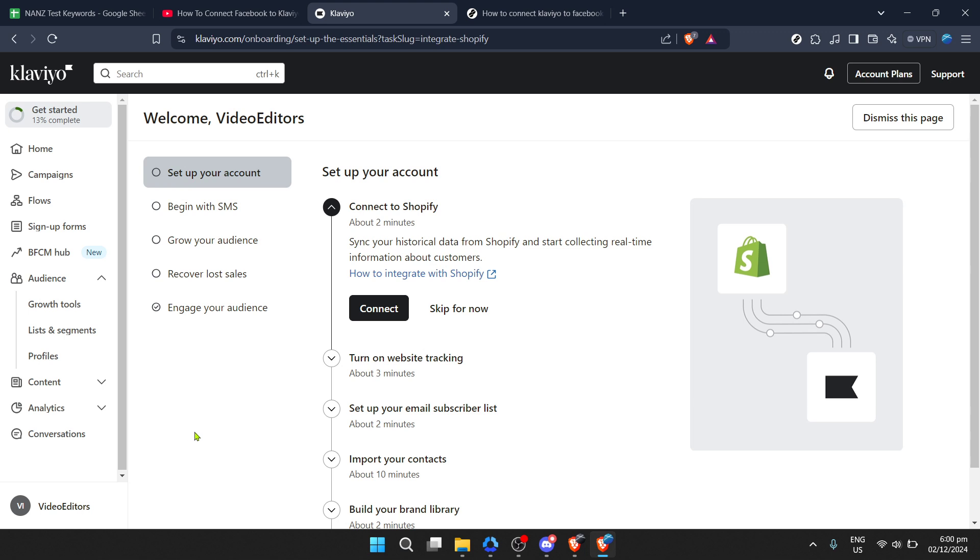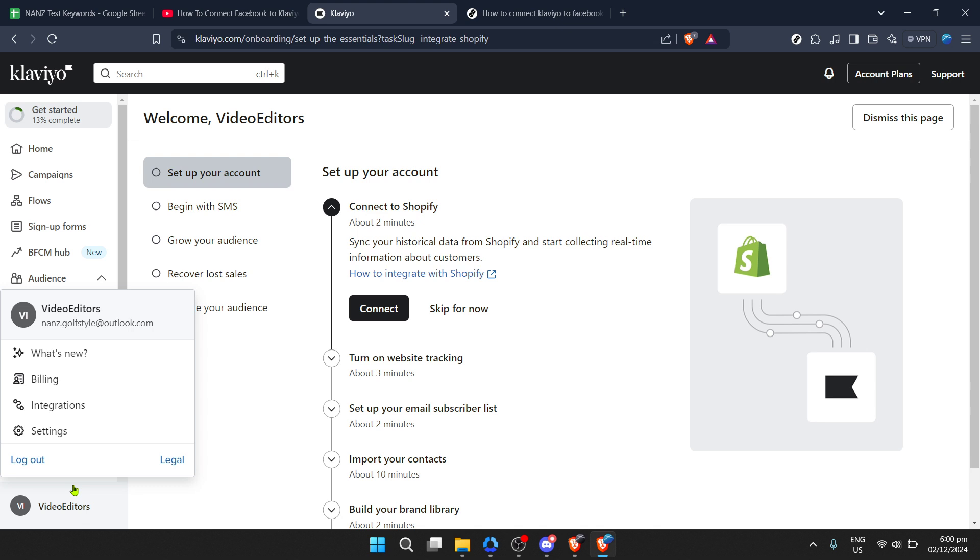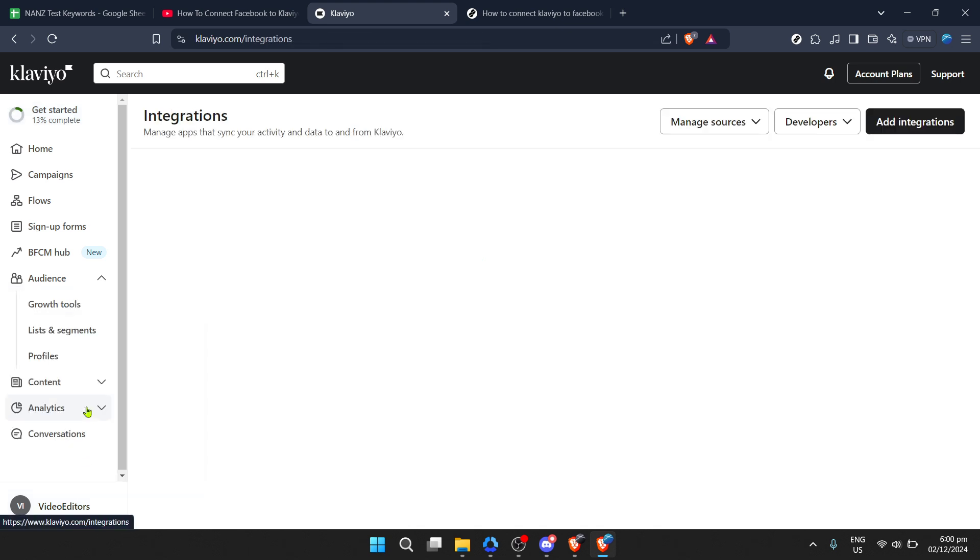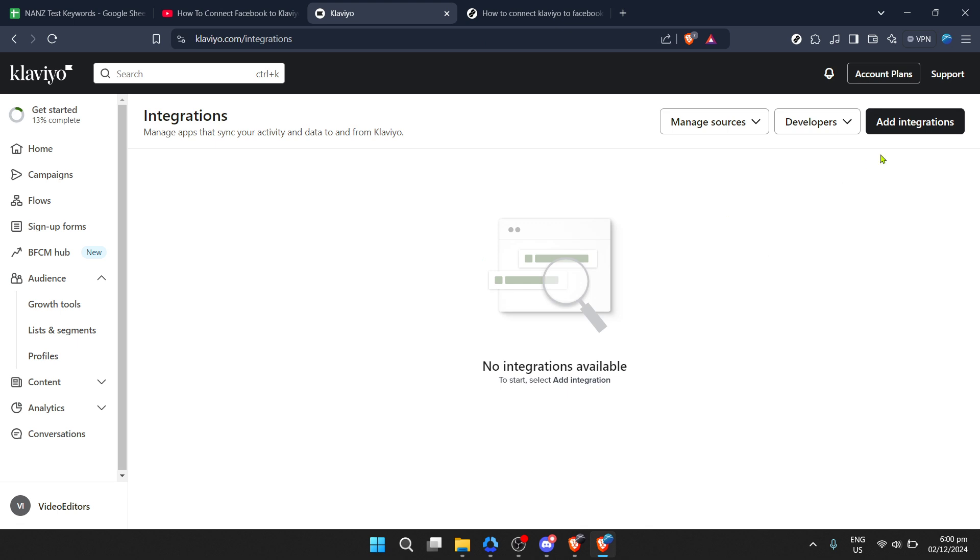Now navigate to the integrations section of Klaviyo. You can find this on the upper menu of your dashboard or sometimes on the left hand side, depending on updates or changes Klaviyo might have made. In the integrations area, you're looking to add a new integration.